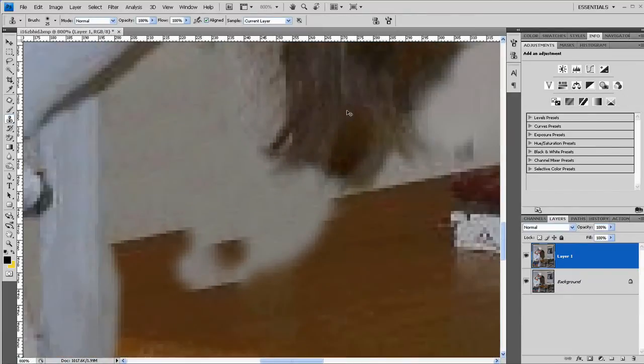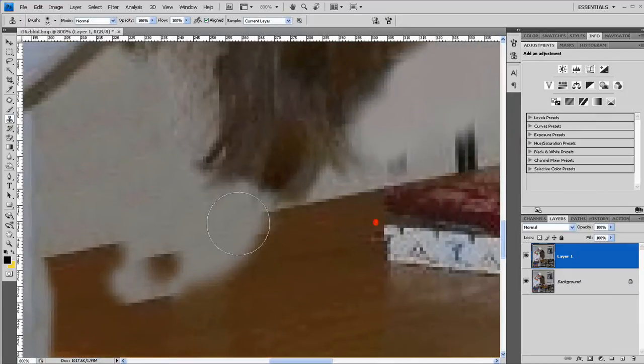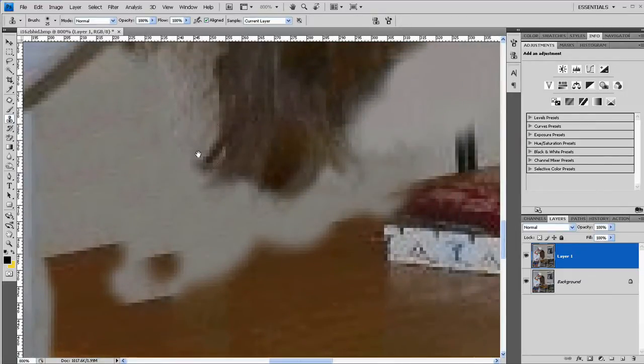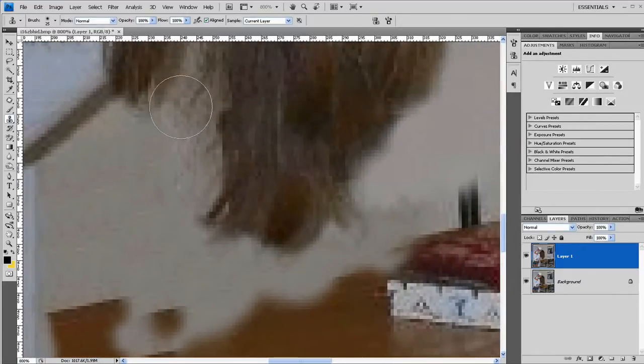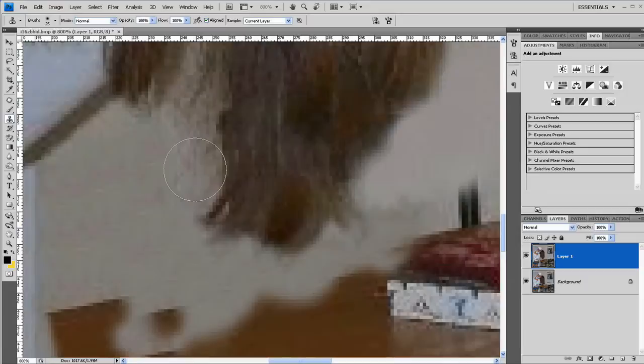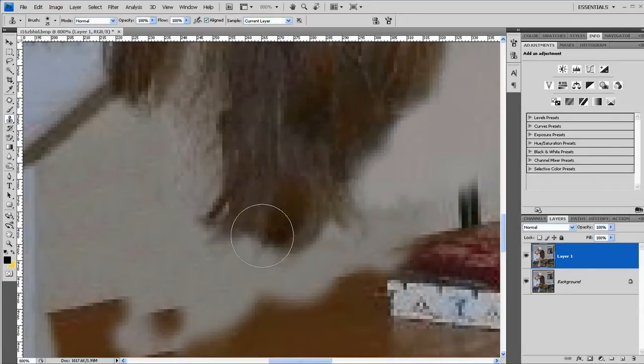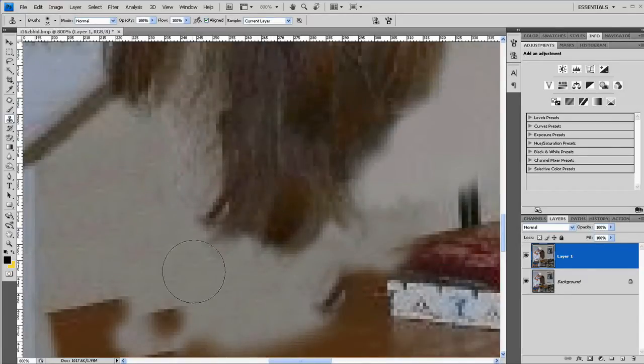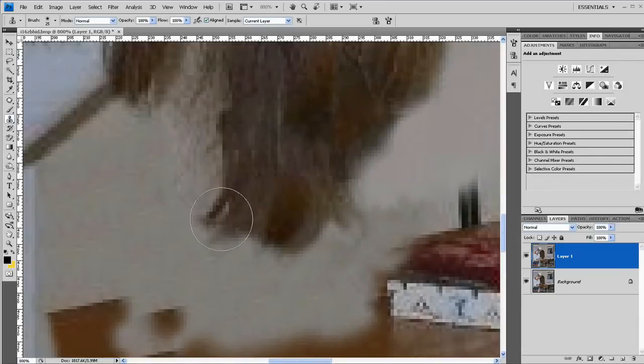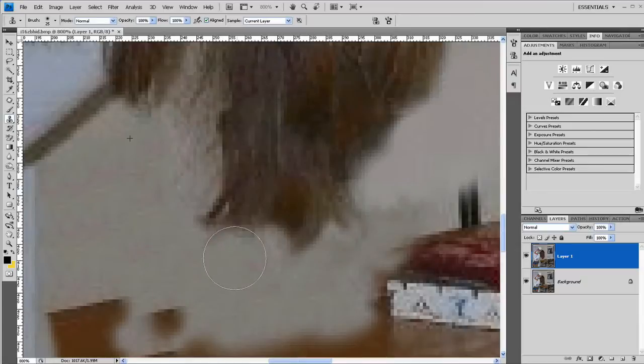Another trick you can do is on the edges here the hair ends up being very fine at the end and here it is sort of cut off at a blunt end because I cloned there. So what I do there is grab some hair that still has the fine end texture and then clone it over here.